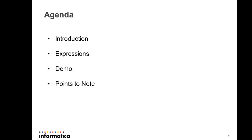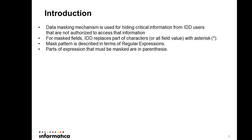We will first walk through data mask, then followed by regular expressions and how you can configure data mask in MDM, and then I will walk you through the demo. At last, there will be certain points to note while using the data masking feature in MDM.